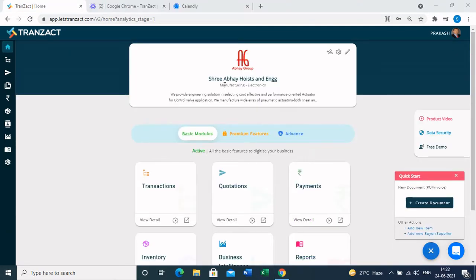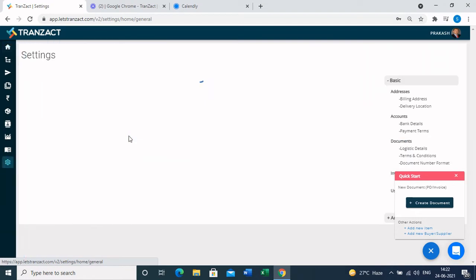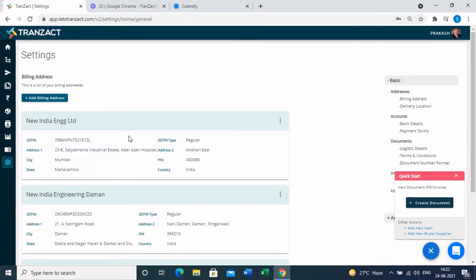In this section we are going to learn how to update all your masters in your profile in Transact. These masters will help you in creating documents very easily. We'll start with the settings module, where you need to update all your company details — like your billing location, delivery location, bank details, payment terms, and other basic details. This is a one-time setting that helps fetch data automatically into your documents.